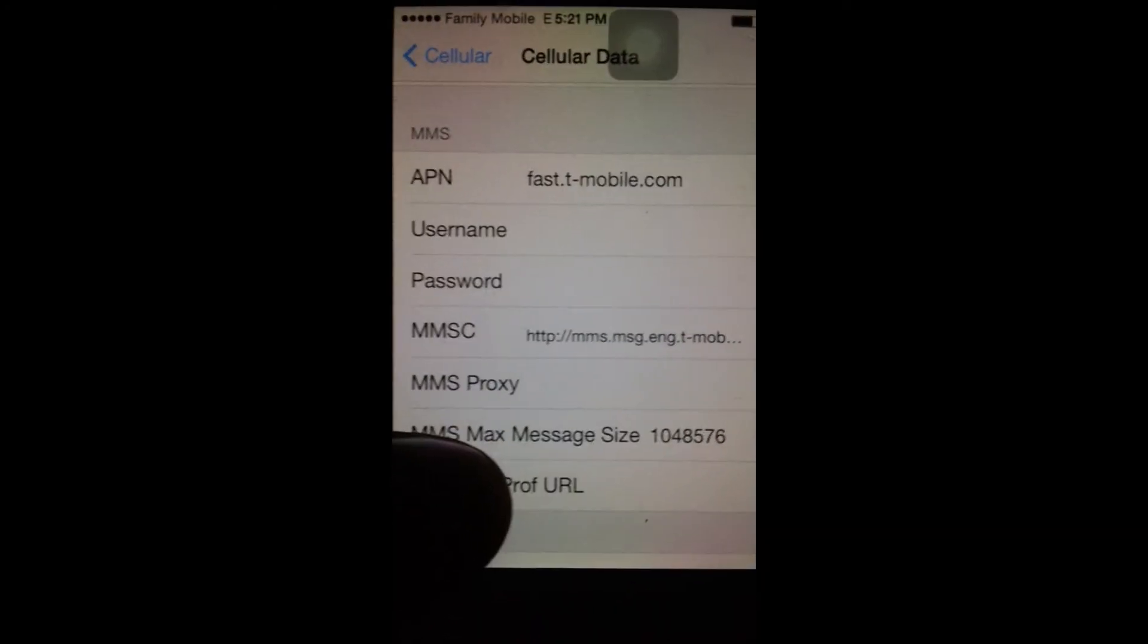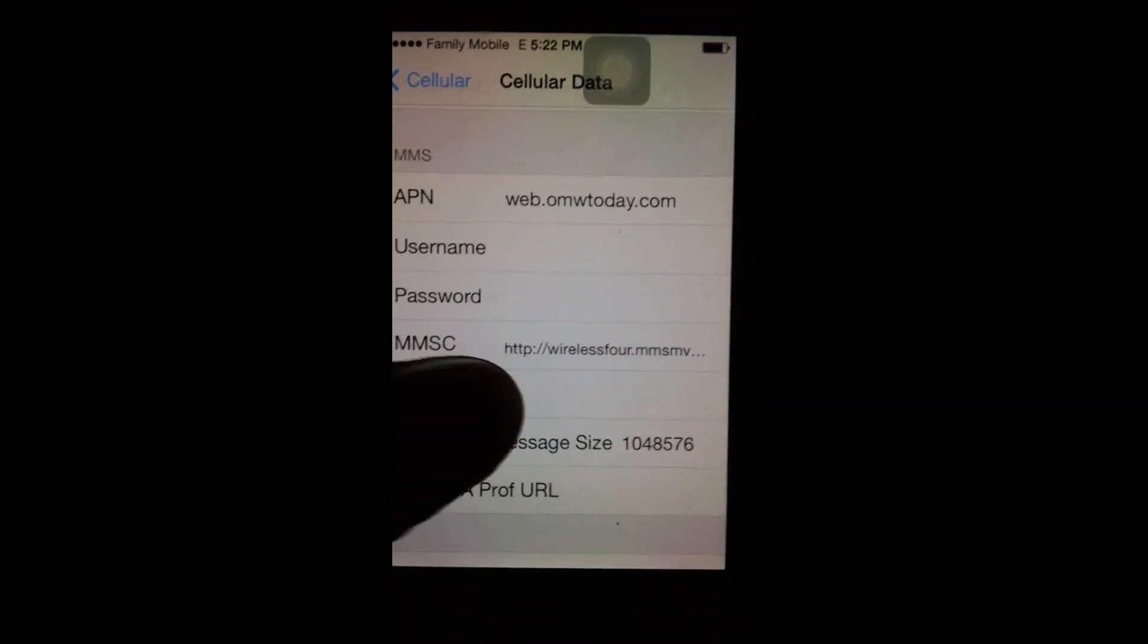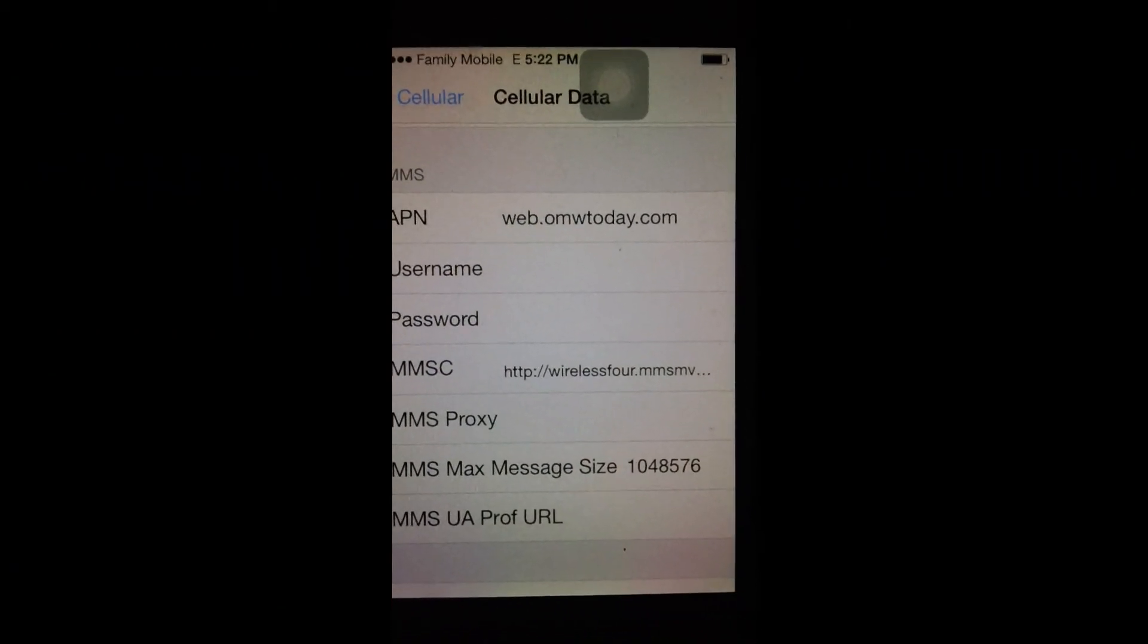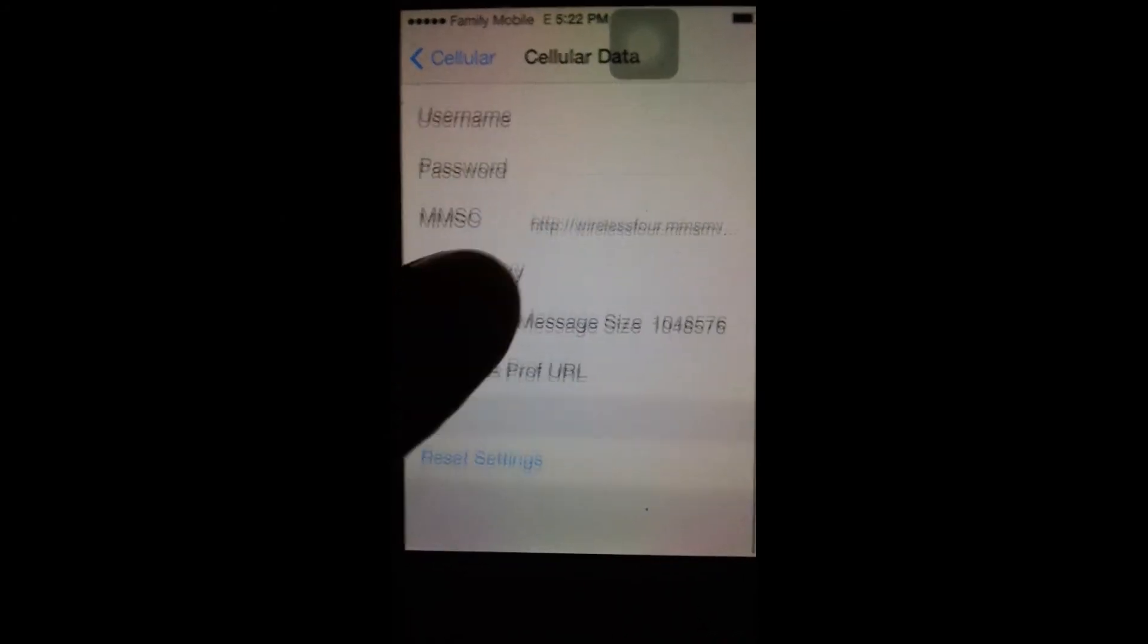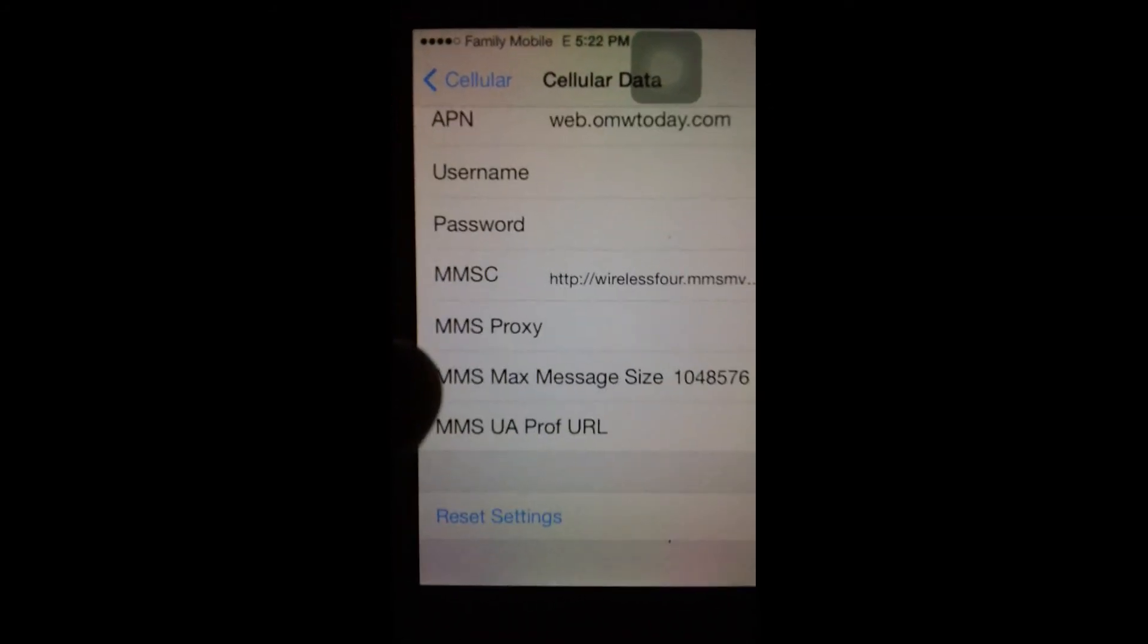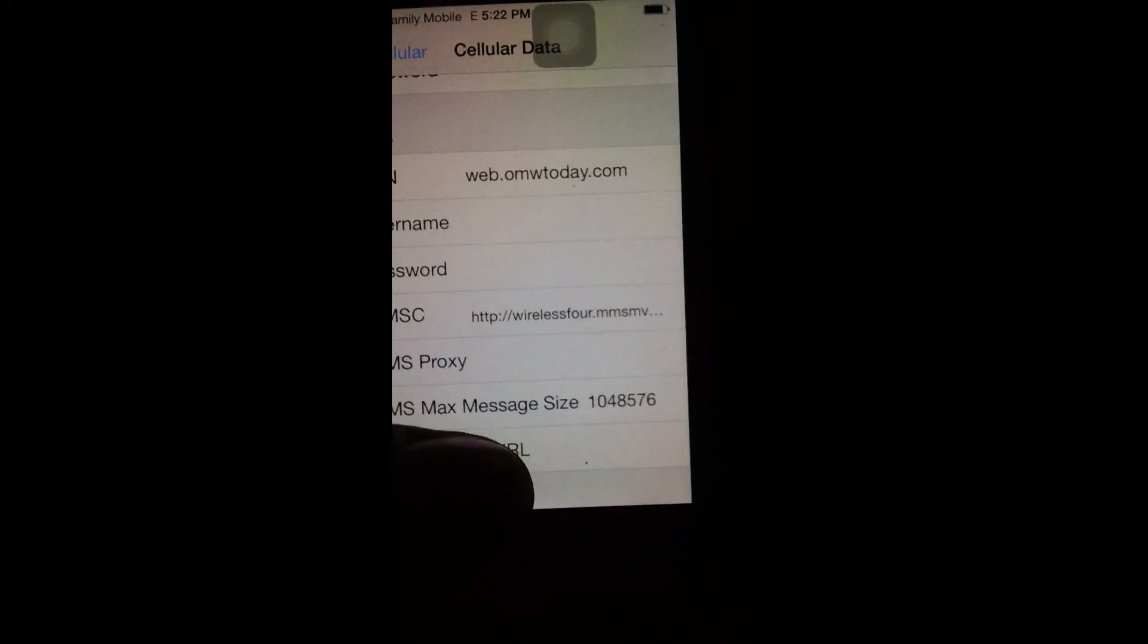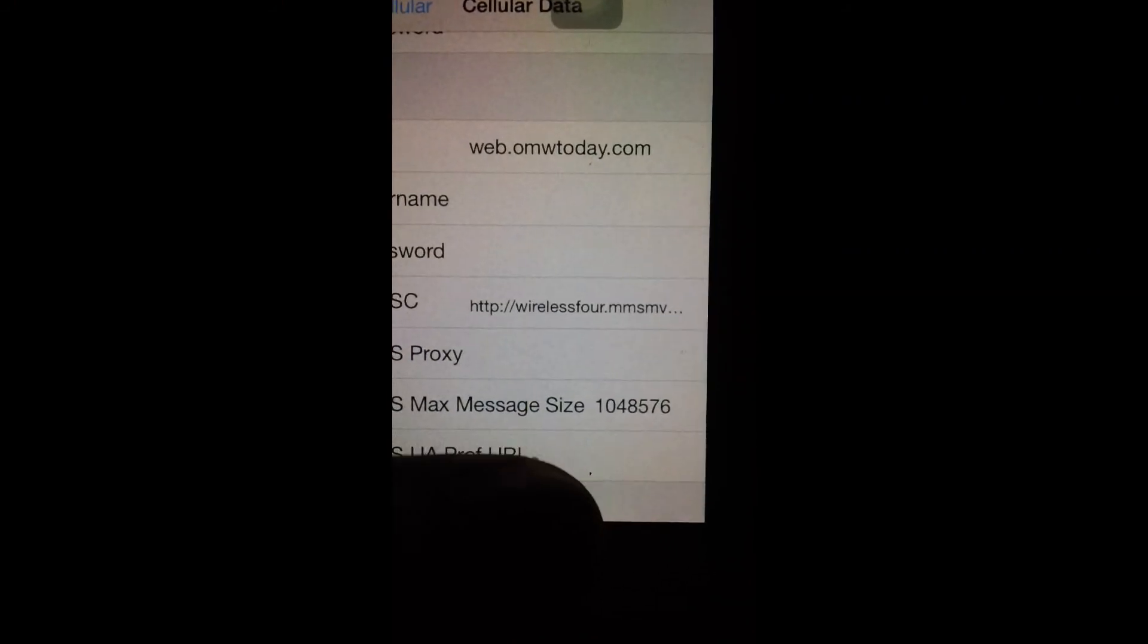Mine's going to show all the Family Mobile stuff already because I've already put it in there, but all this information will be in the description. It's not too much. And those MMS messaging size numbers are wrong. The right numbers will be in the description.